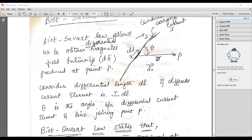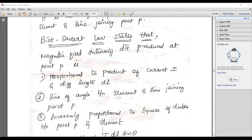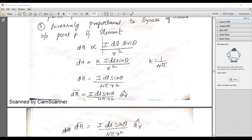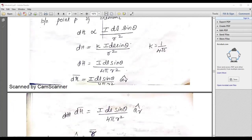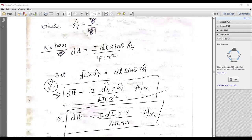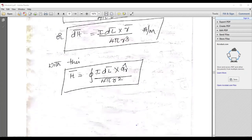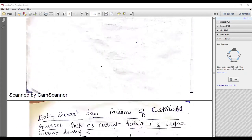Regarding Biot-Savart law: why is it required? You have to explain that using it you can predict the magnetic field density at any point. There is a standard equation: dH equals I dL sin(theta) over 4 pi r squared, and in vector form, dH equals I dL cross AR divided by 4 pi r squared, in ampere per meter. These are the formulas you have to remember.